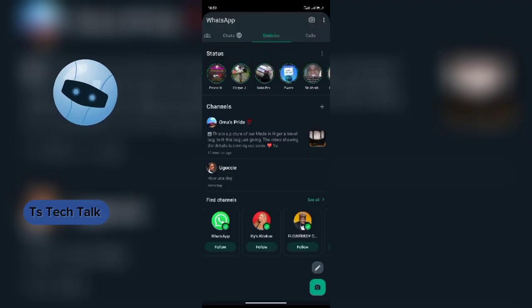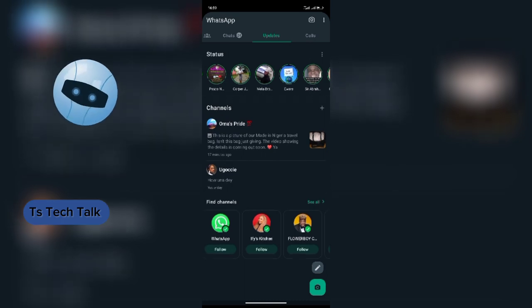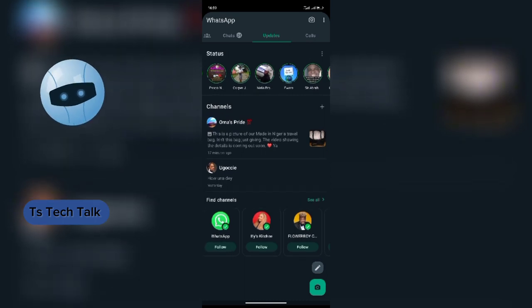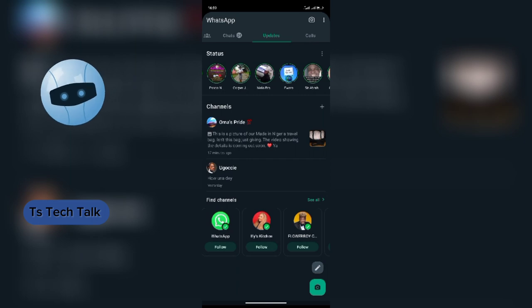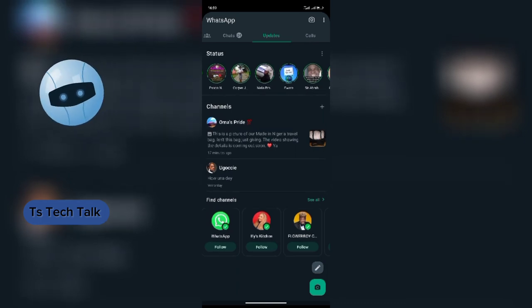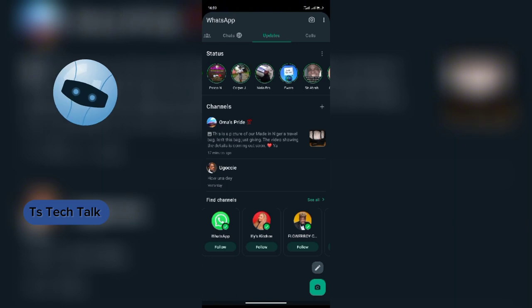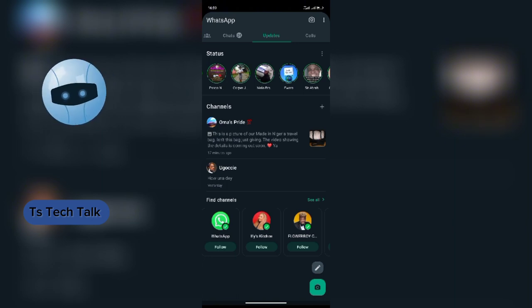Hi, good evening. My name is Jembo Peace. This is a Ts-Tech Talk video. I've been getting notifications about updating my WhatsApp and I've just been ignoring them. I'm like, do I even need to update my WhatsApp? I don't want anything to spoil my WhatsApp settings and all of that.